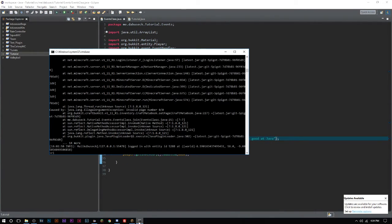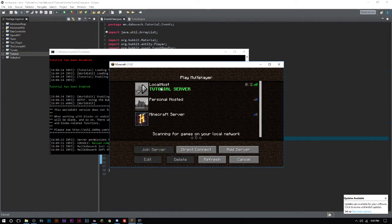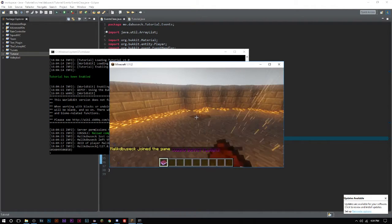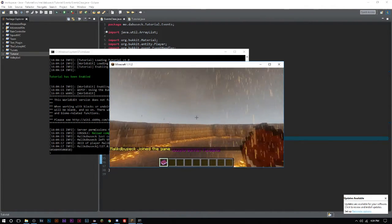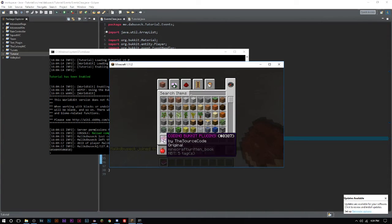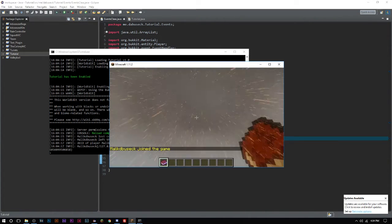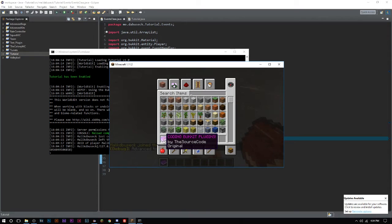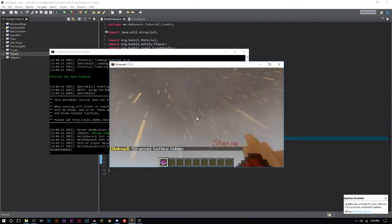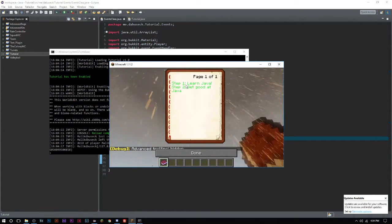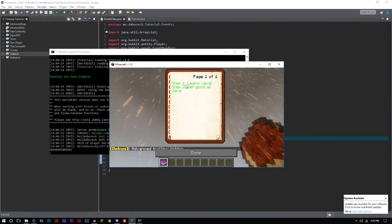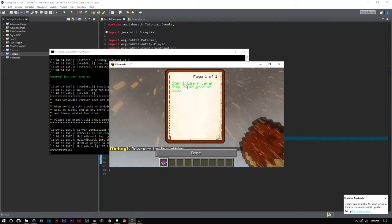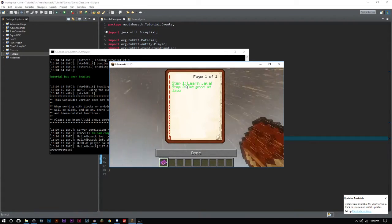Let's try this now. I'll leave and rejoin. There we go! "Coding Bukkit Plugins" by The Source Code, and it is the original book. Let me turn off these tooltips here so you can see. We will open that and look at that: "Learn Java, Step 1. Step 2: Get good at Java."